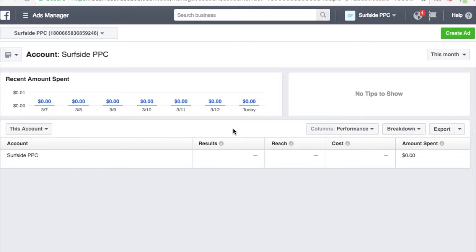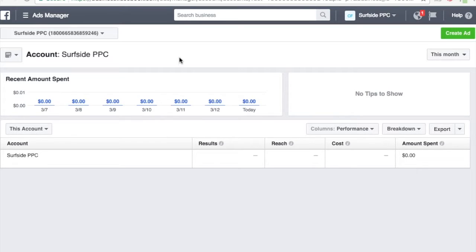So what we're going to do first: when you come in here, you're going to have your ad account connected to your page. I'm using Business Manager, so this is my Ads Manager account within it. If you're not sure how all this works, it's a little bit complicated — you could always contact us and we can help you get started. We do have some videos coming out about how to set everything up, but we don't have any yet.